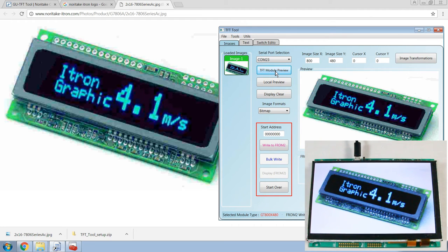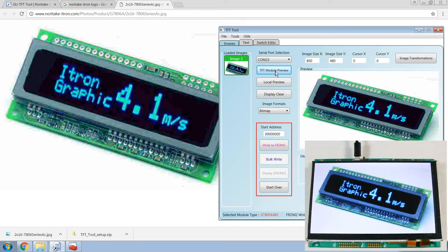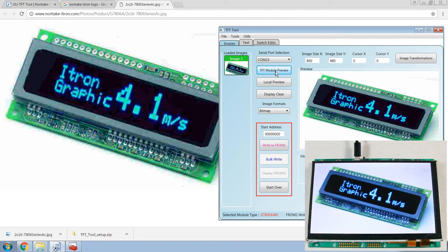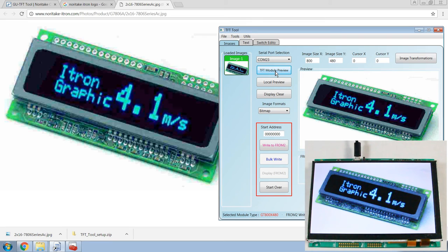And there you have it. We downloaded and installed the GU-TFT tool. We connected our TFT module to our PC and the tool, and sent an image to the module. Now, stay tuned for part two of this tutorial series, and leave a comment below telling us how easy it was to send an image to your module. So, thanks for watching.